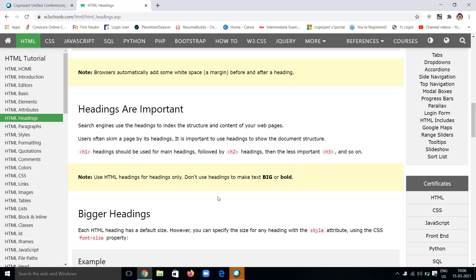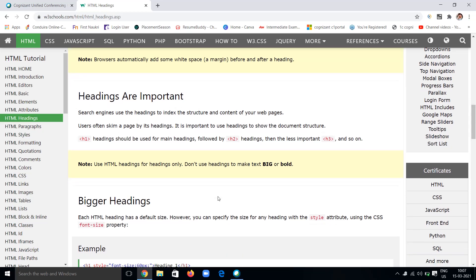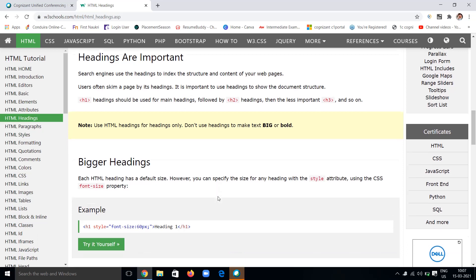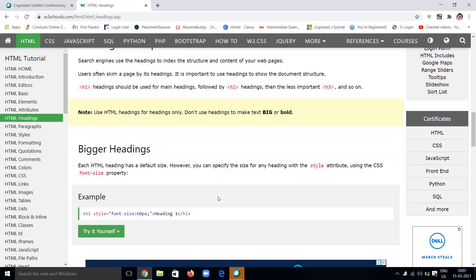Don't use HTML headings to make text big or bold. Some people are using heading tags to make content bold or look big, but that is not permissible. If you want to take that content as a heading, then only use this heading tag. Other types are there to get bold and big content.